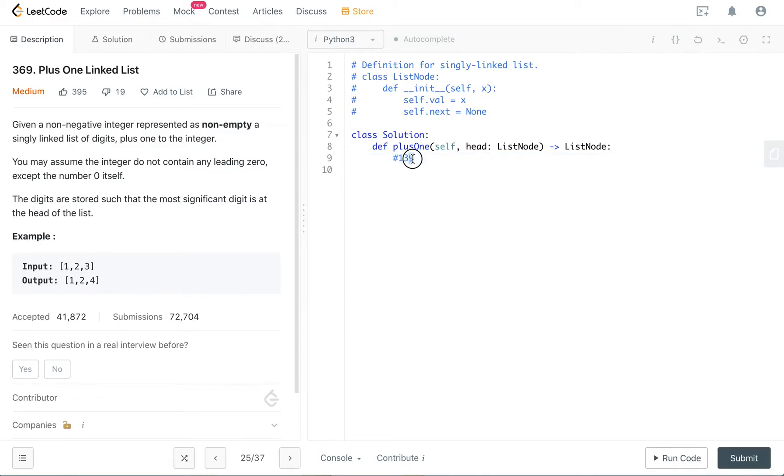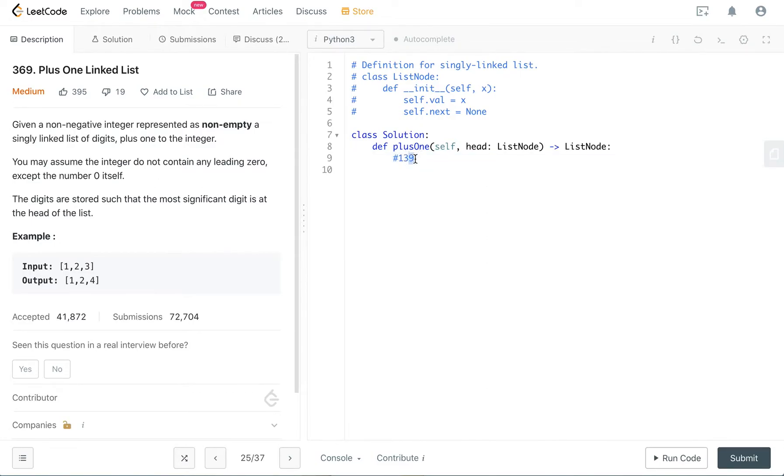And then whatever after the digit we add one to, we just put it to zero.